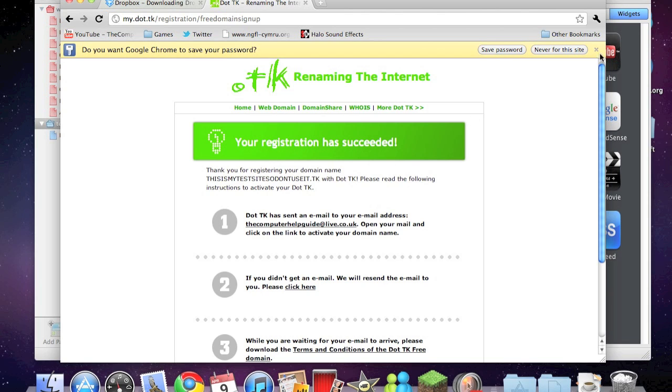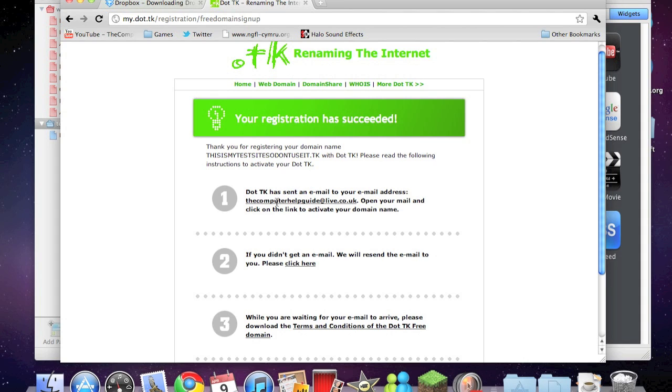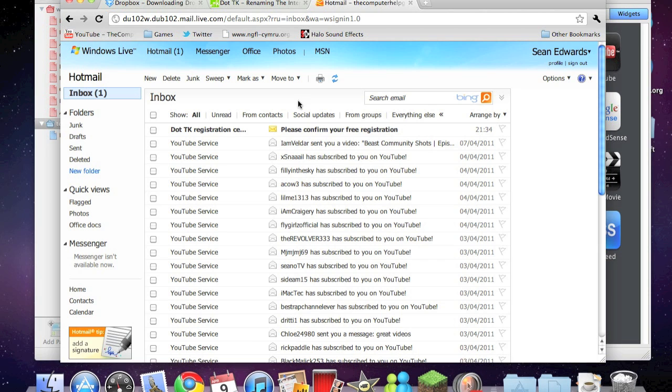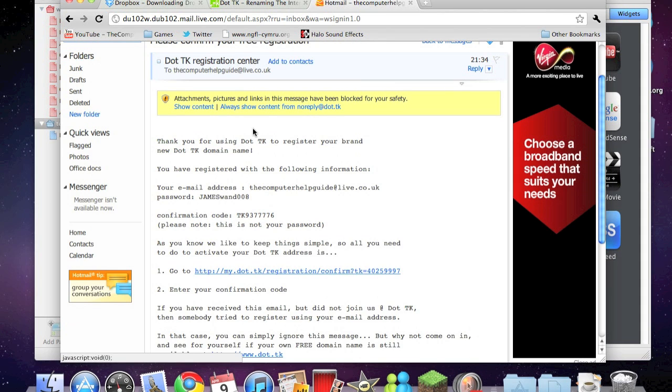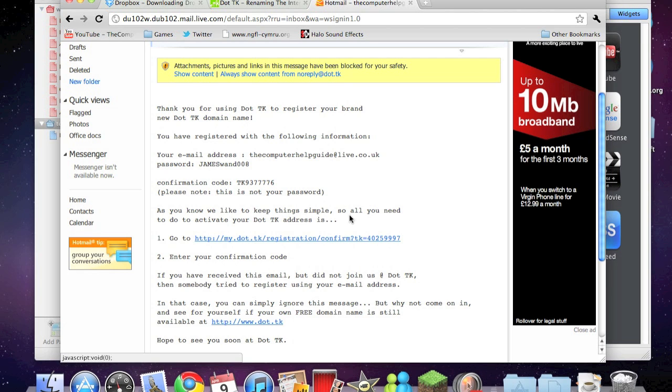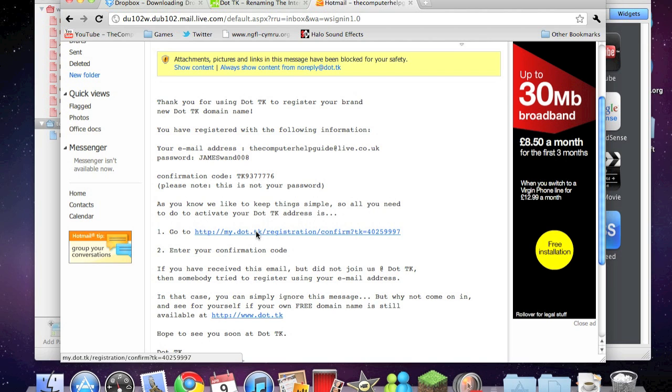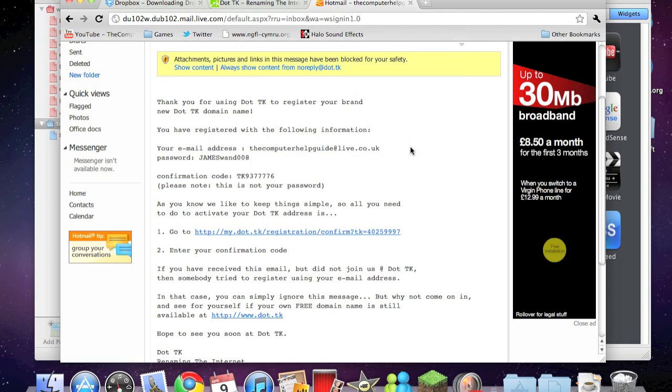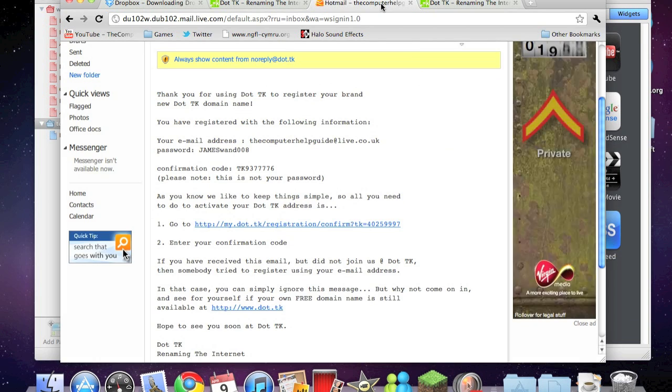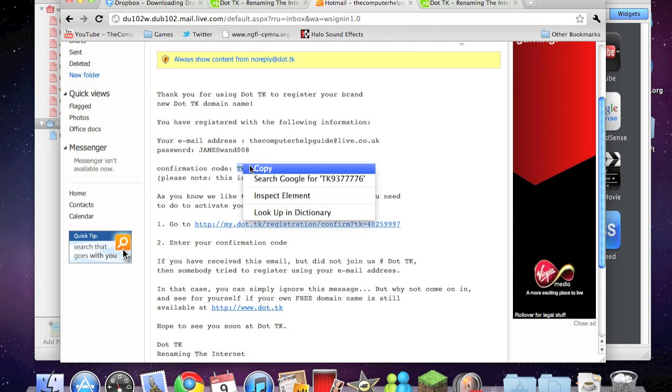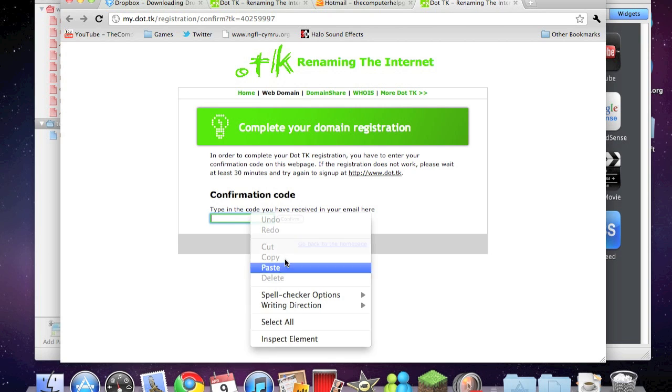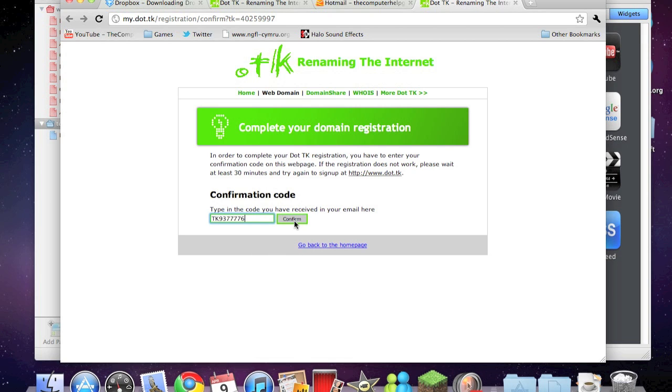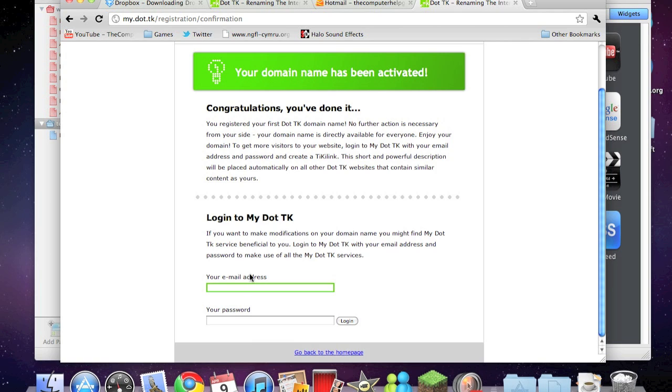Dot tk sent an email to your email address. Open your email. I'll skip this part of the video and show you the bit afterwards. Okay guys, so I'm back. Here we have the dot tk registration. As you know, we like to keep things simple, so all you need to do is activate your dot tk address. Click on this. Complete, type in the code received in your email here. Copy that. Confirm, and congratulations, you've done it. So login.